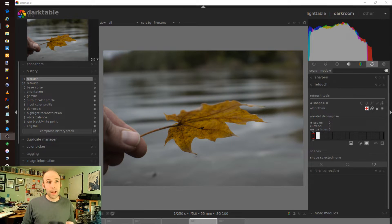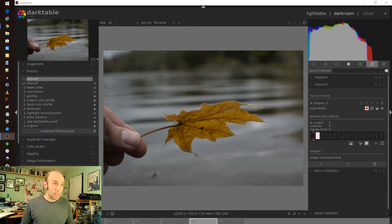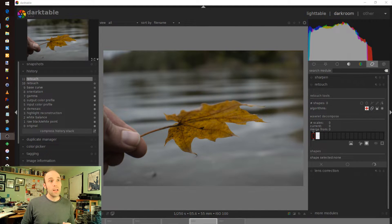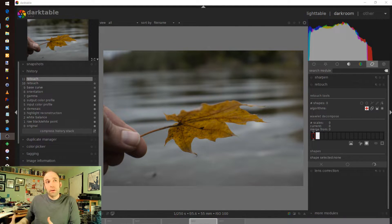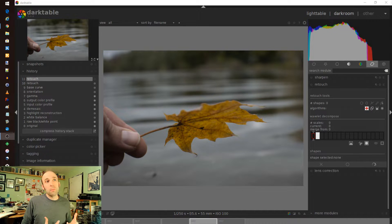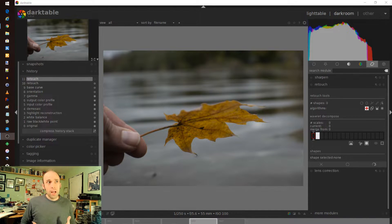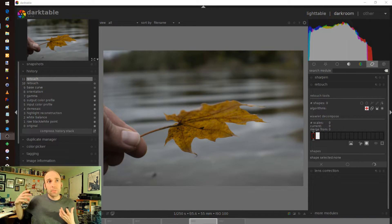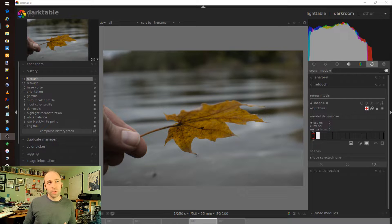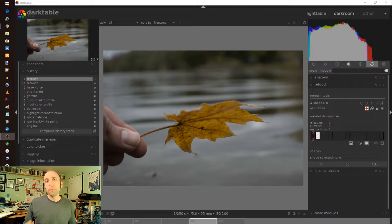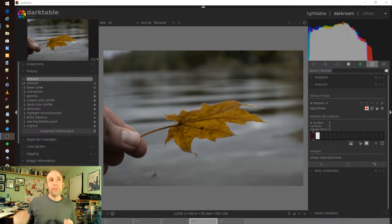So let's get back into Darktable. I did make videos on this previously doing some comparisons with RawTherapee and even just looking at some of the features.